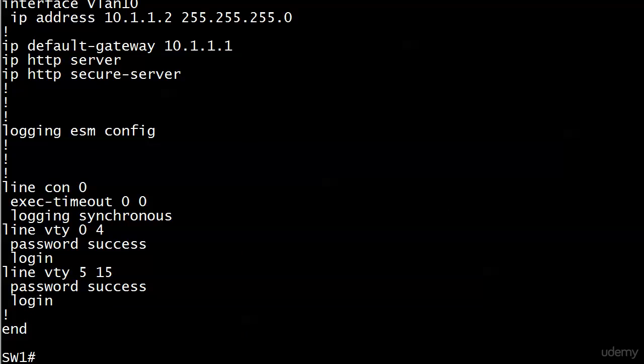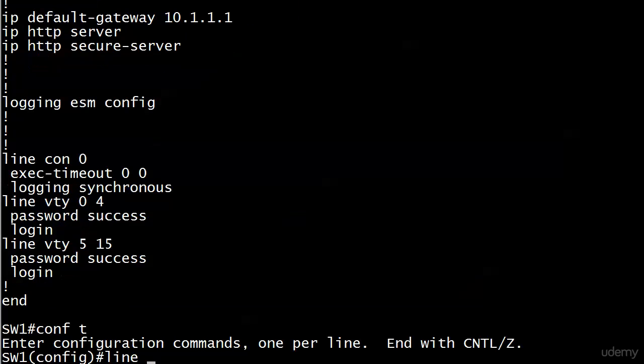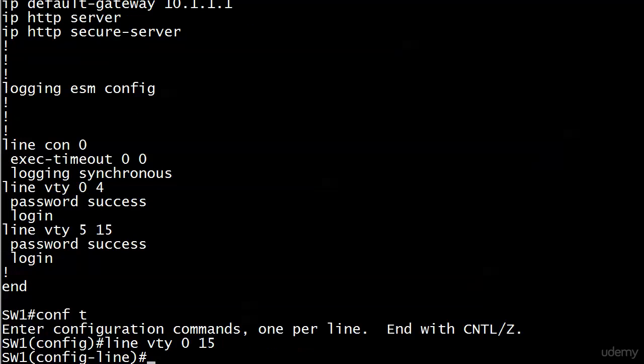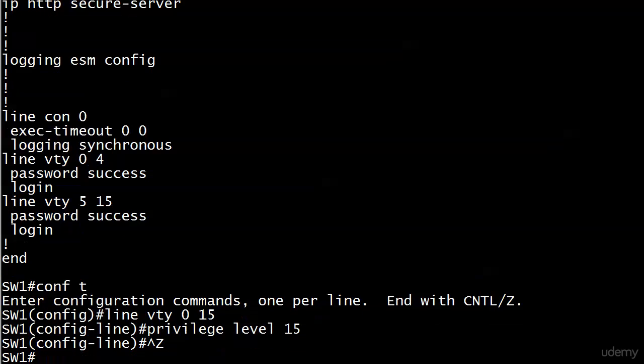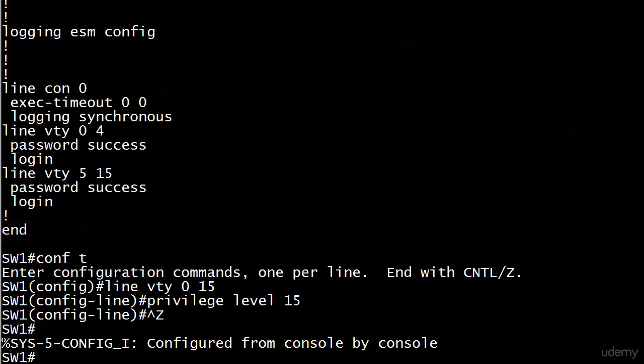This is a good command to know. I recommend you type the whole thing out as you're learning it, and then later worry about abbreviating. Privilege level 15 assigns incoming telnet users the highest privilege level there is, level 15. That is the privilege to be put straight into enable mode and do pretty much whatever you want.